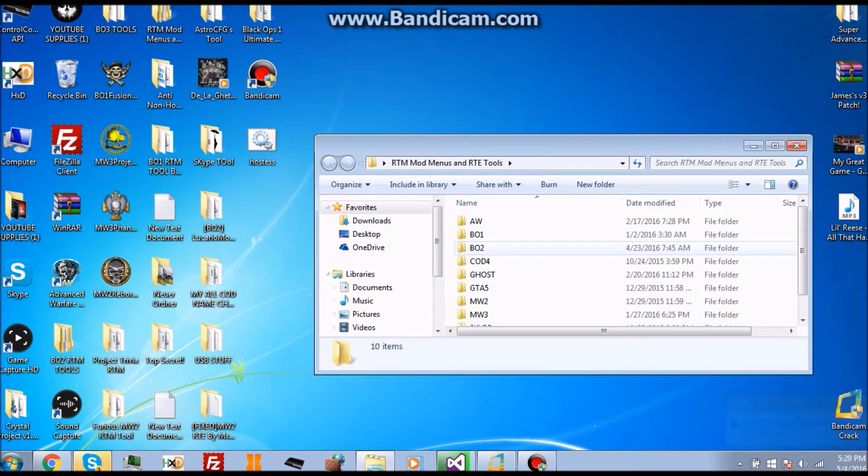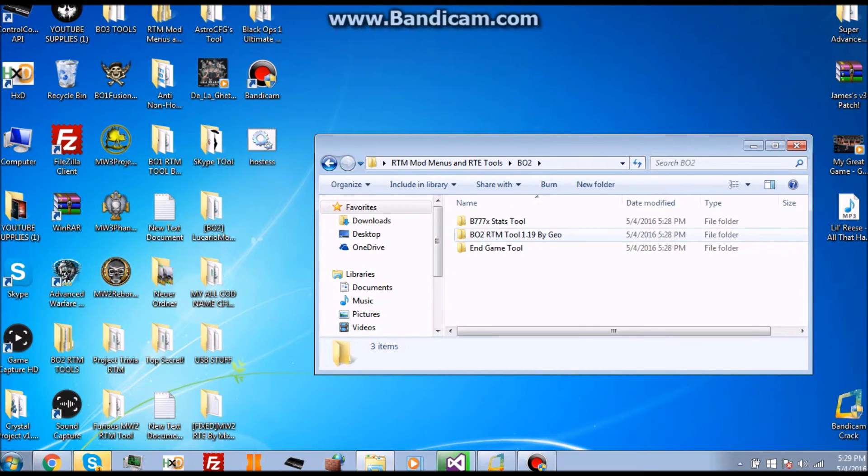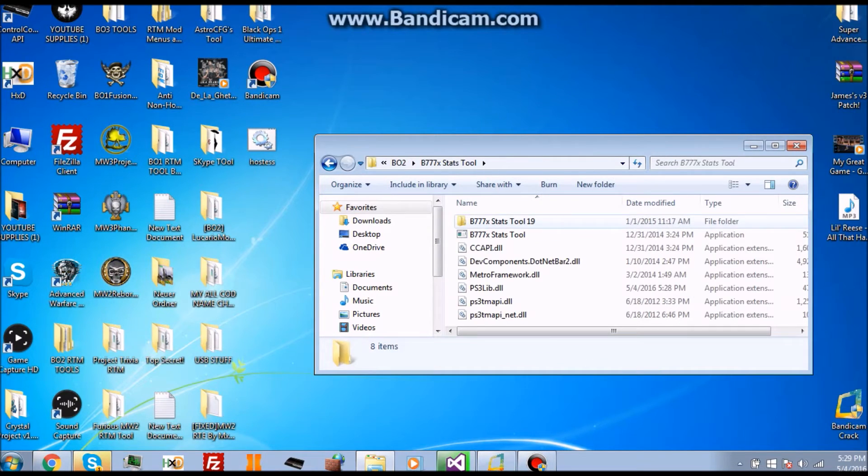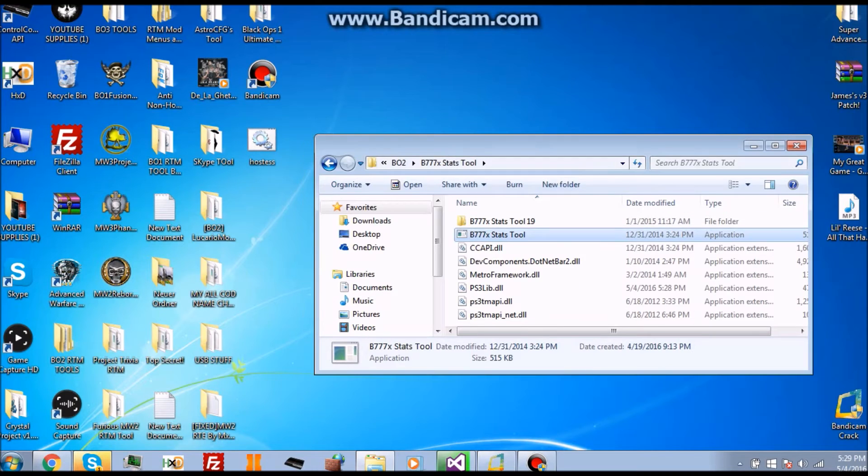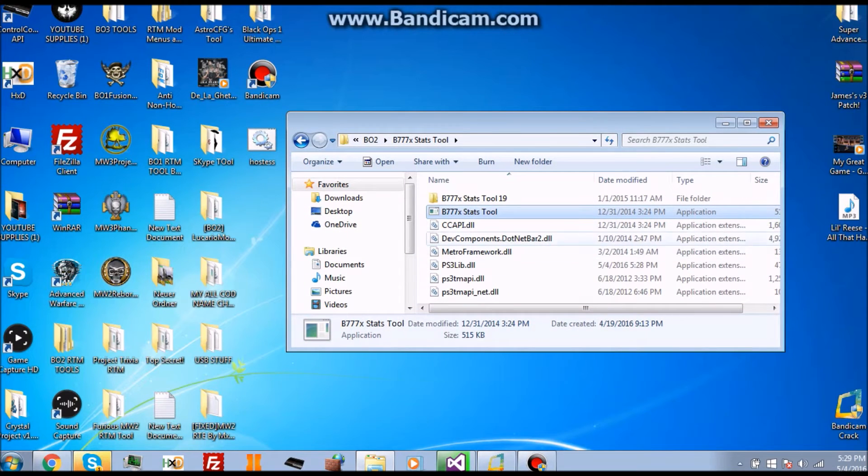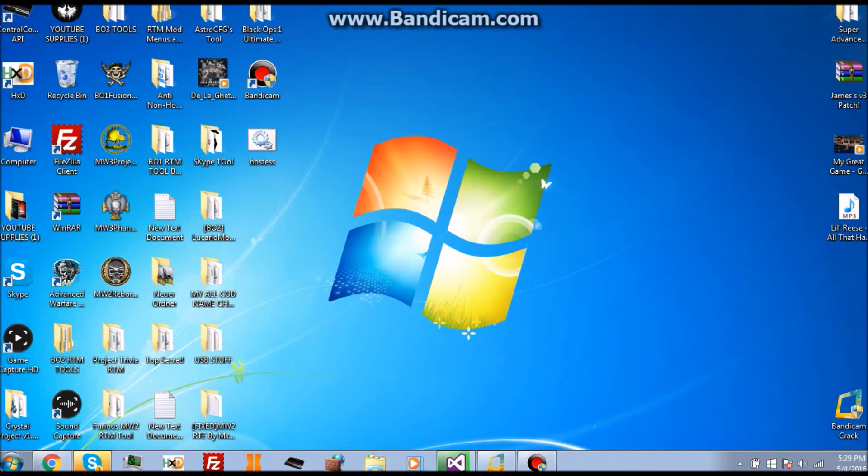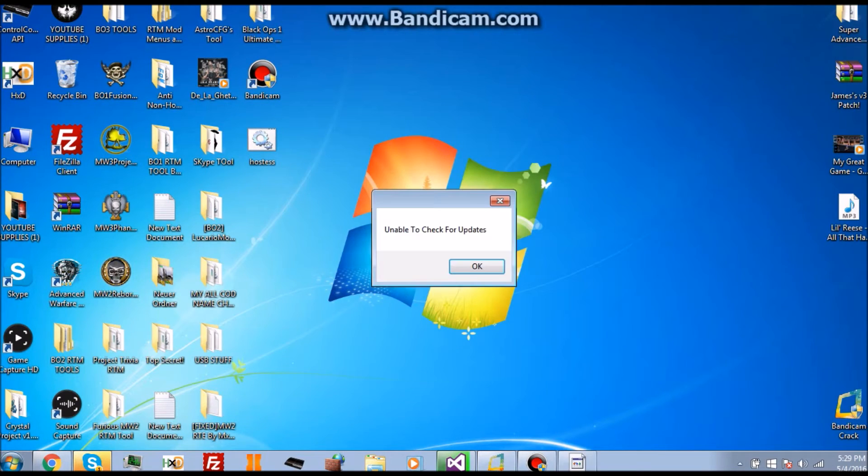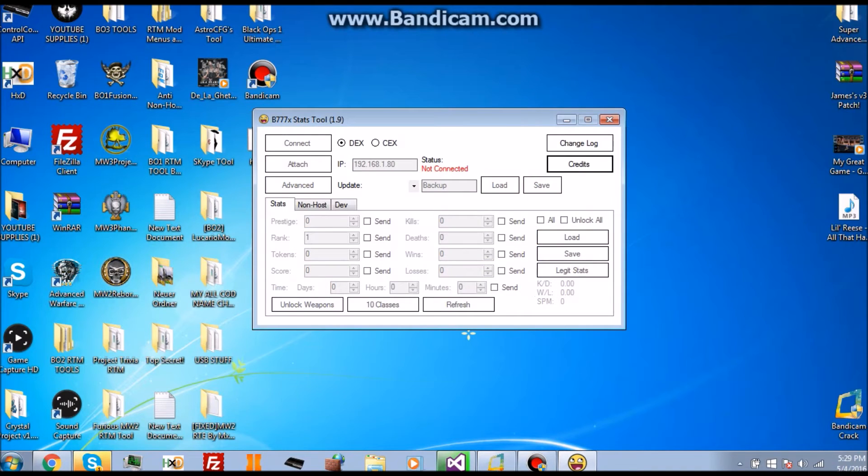This tool has already been blocked because I've already blocked it before. So I'm going to use a tool that, BO2, the B77 stats tool because I haven't blocked this tool yet. Let's say you didn't know that this guy had a CID stealer on this tool.